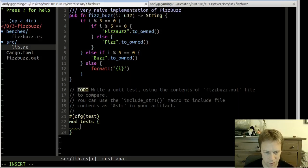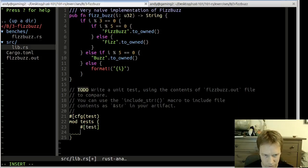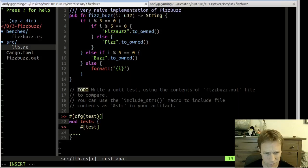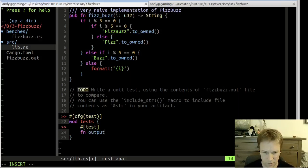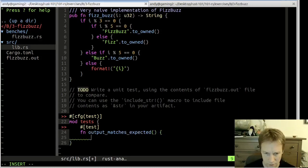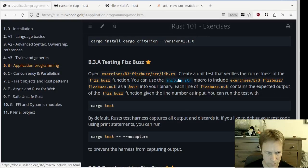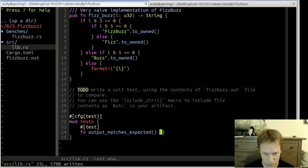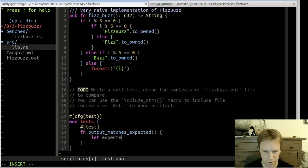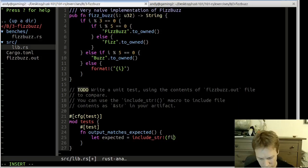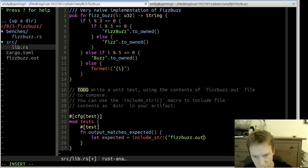Let's make a test module and make a test. We're just going to write one test, because really FizzBuzz only does one thing. The test is basically: output matches expected. What they said we should do is use include_str!, so: let expected equal include_str! of fizzbuzz.out.